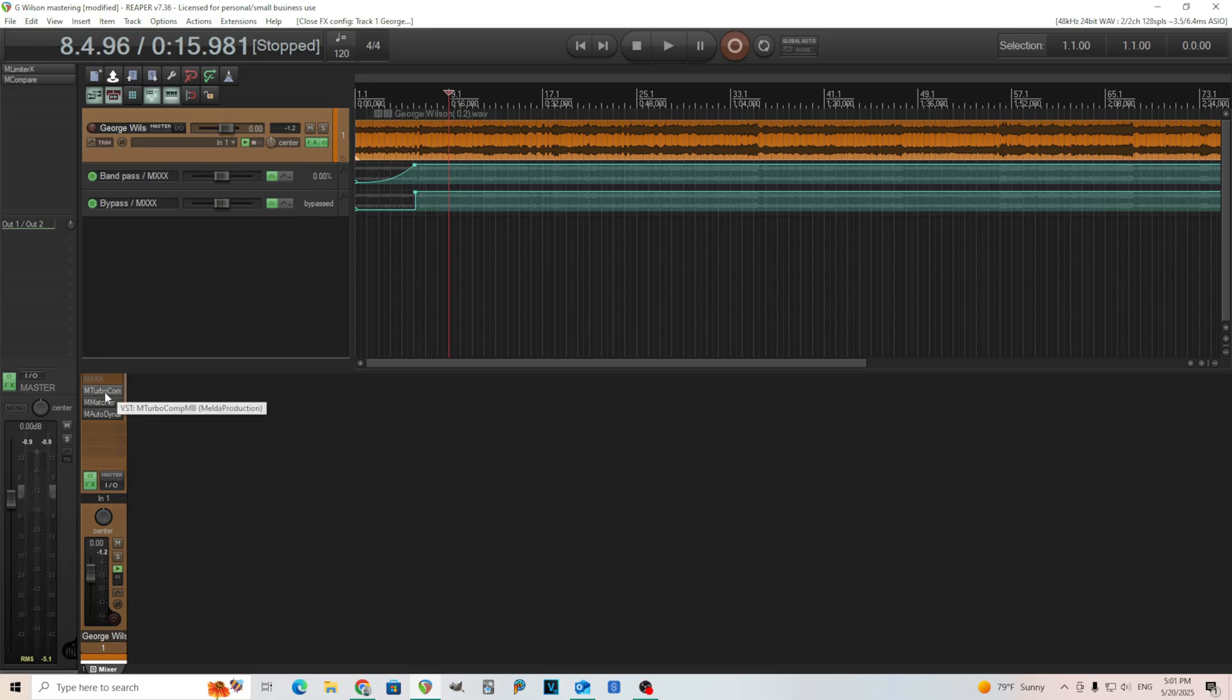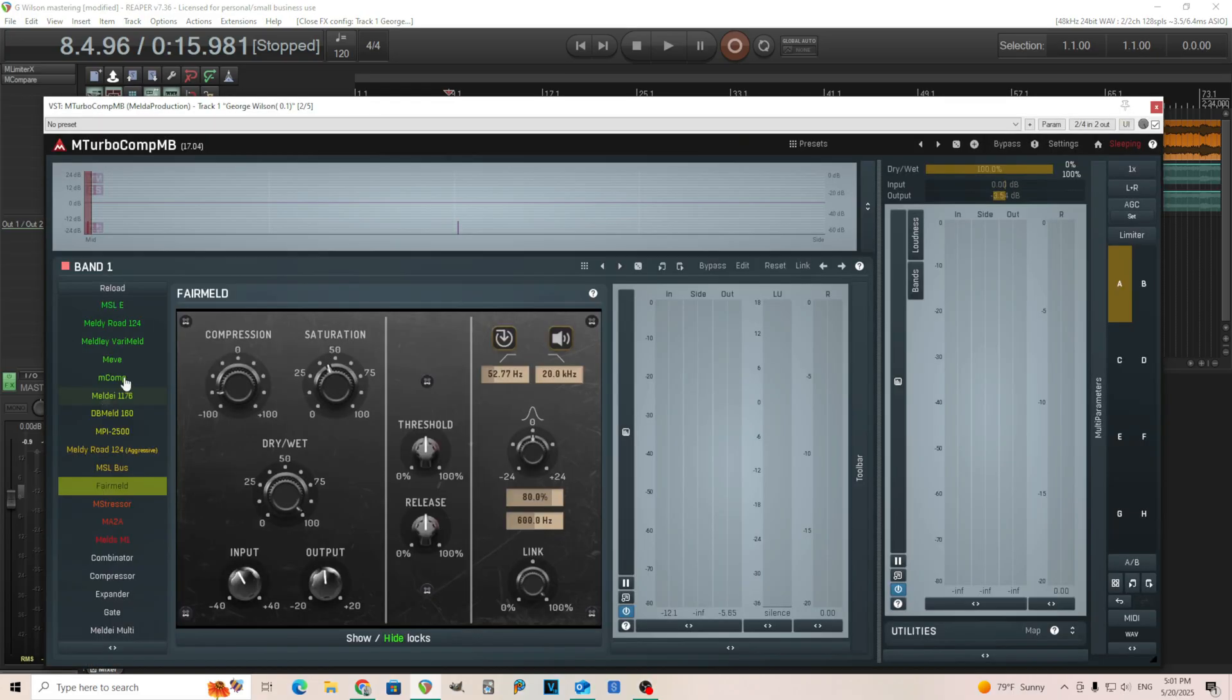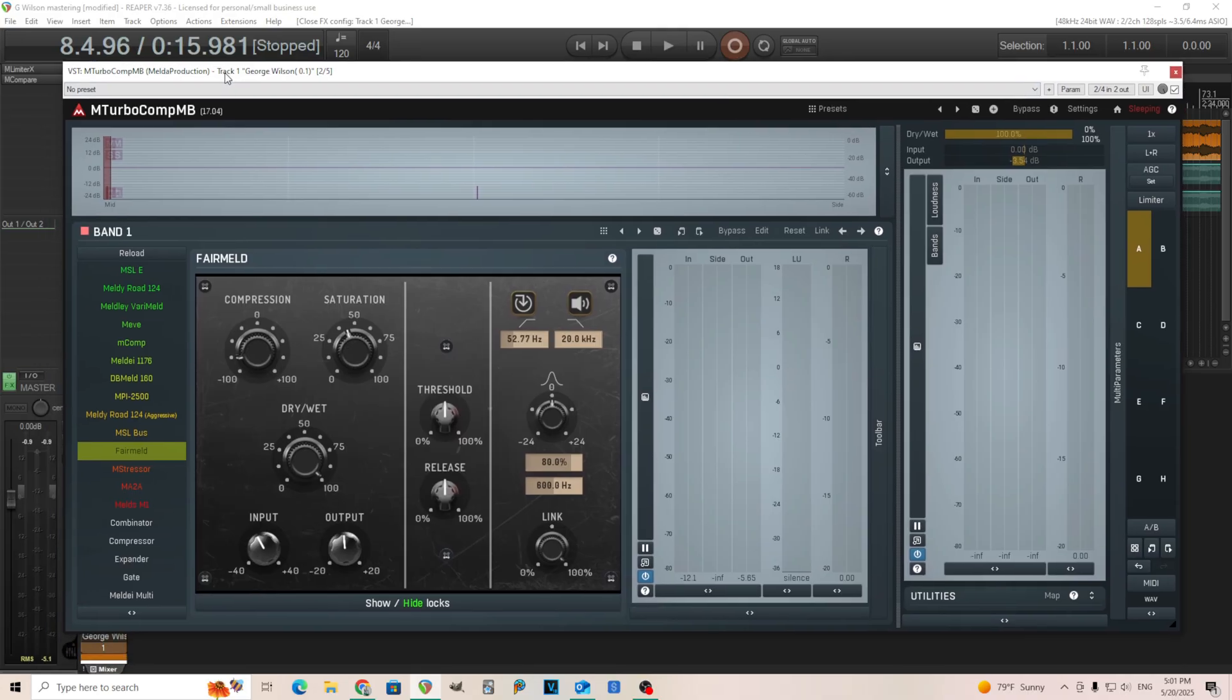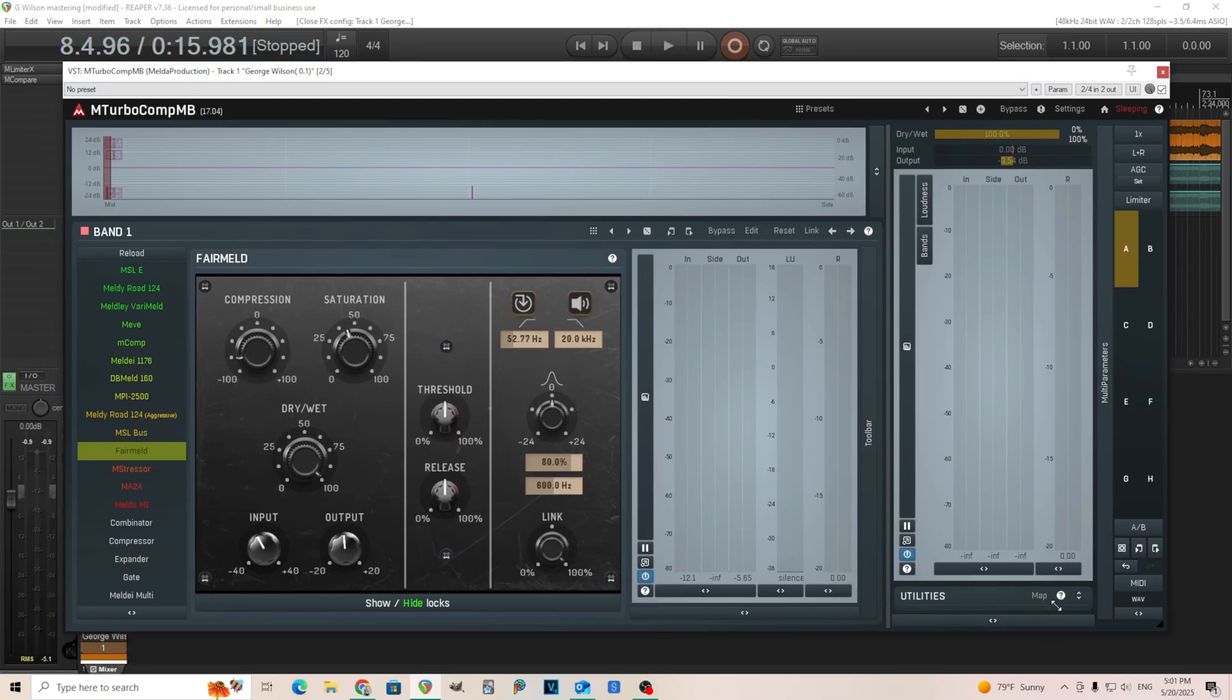So I think you get the idea. So that's all I did for MXXX. The next thing I did is I went into mTurboComp MB. I'm using the multi-band version because I'm using mid-side processing.